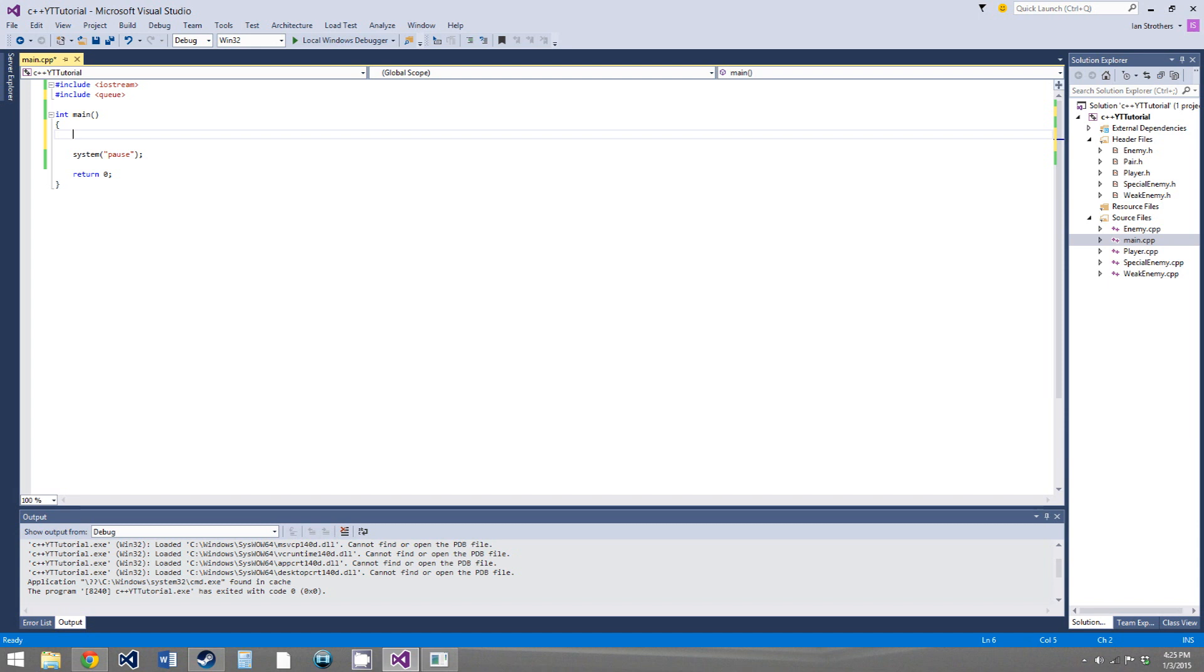So with a queue, it works on the exact opposite way, the first in, first out basis, or context. So the first element that you push into a queue, or the oldest element in the queue, will be the first one that can be popped out.